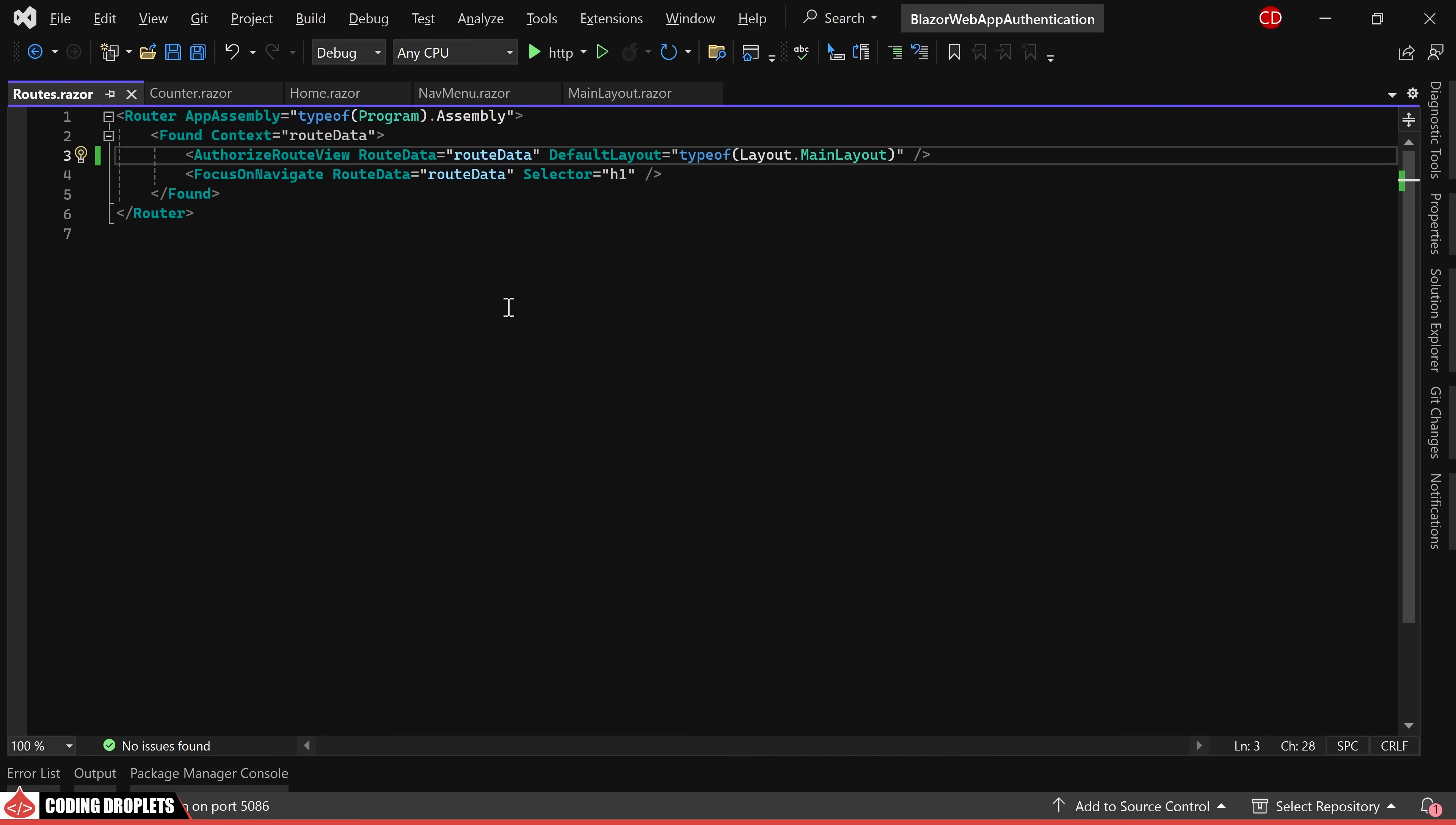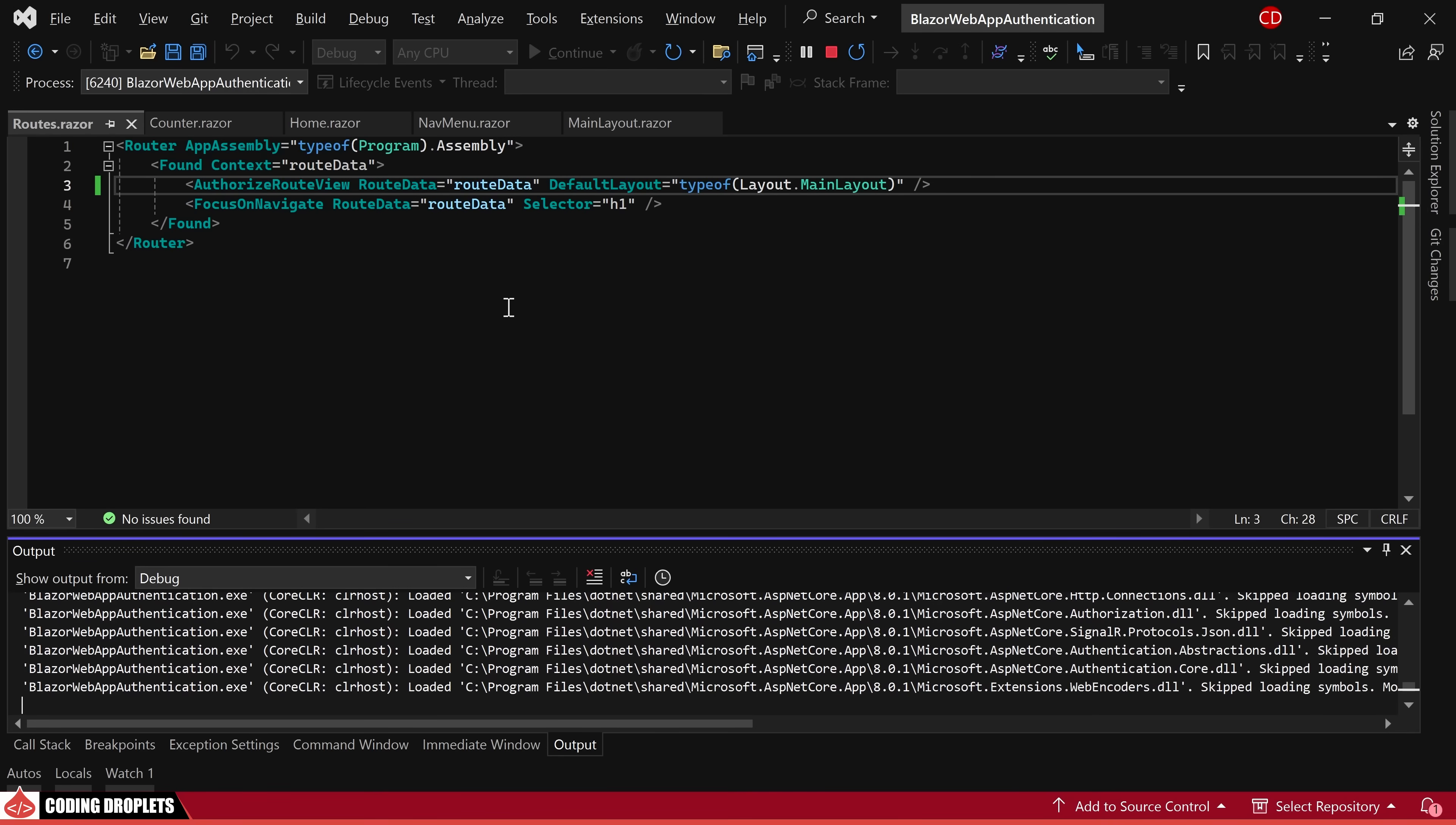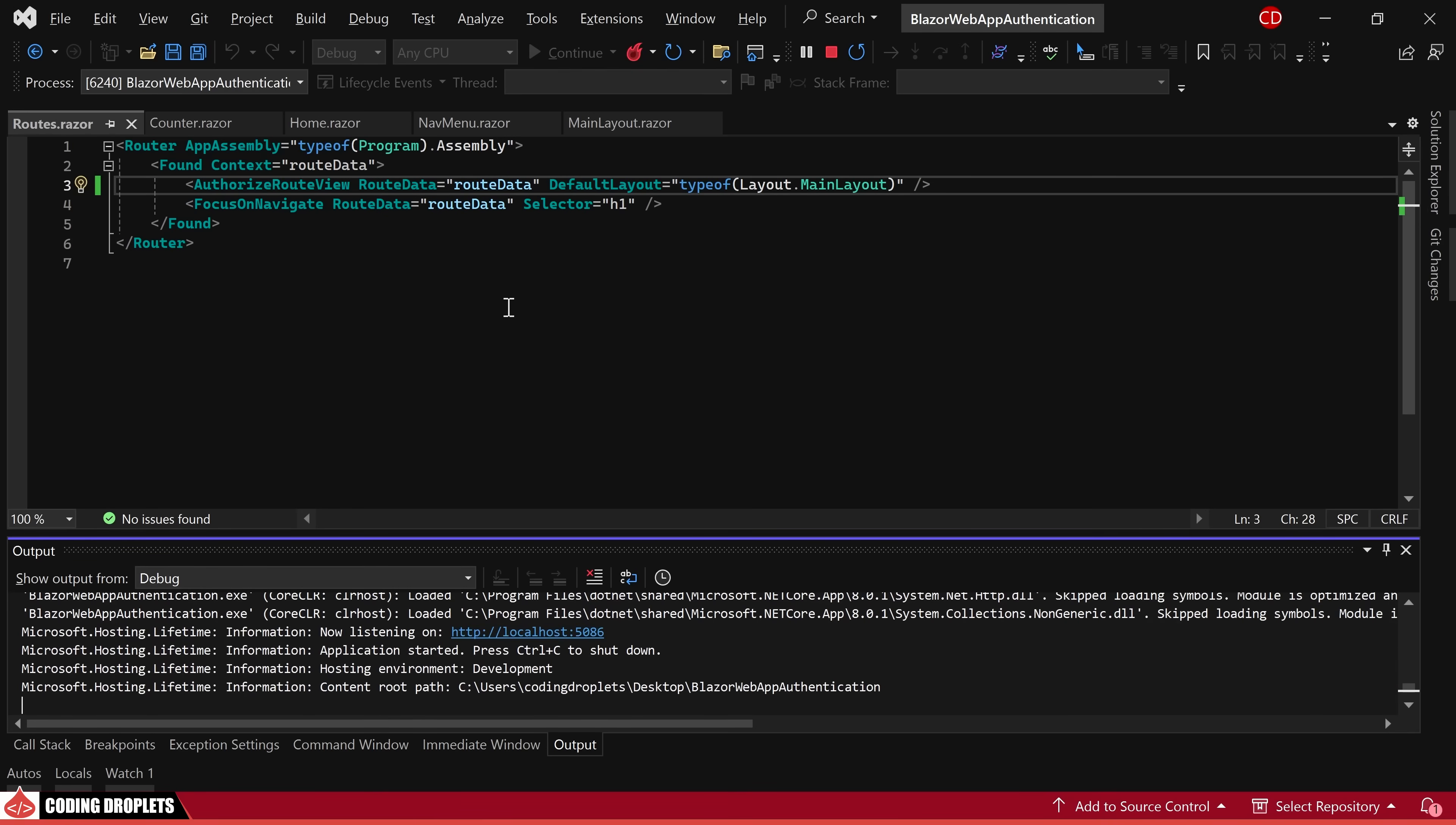While our project implementation remains incomplete, a minor issue persists within our application that needs attention. Let's proceed to run the project and test all functionalities. While testing, I'll demonstrate the issue and provide a resolution to address it.